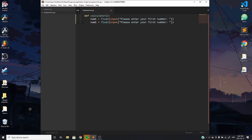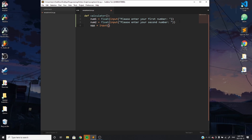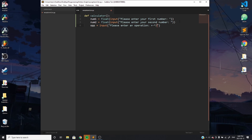Then we copy that and change a couple of things for the second number: please enter your second number. So num1 takes a float as input, num2 takes another float as input. The next thing we're going to ask is what operation they want to execute. We'll call that op for operation, and we'll take it just as a string, because a plus, a minus, a slash for division, a star for multiplication are just strings. We'll give the prompt: please enter an operation — plus, minus, multiplication, division — and then give a space for input.